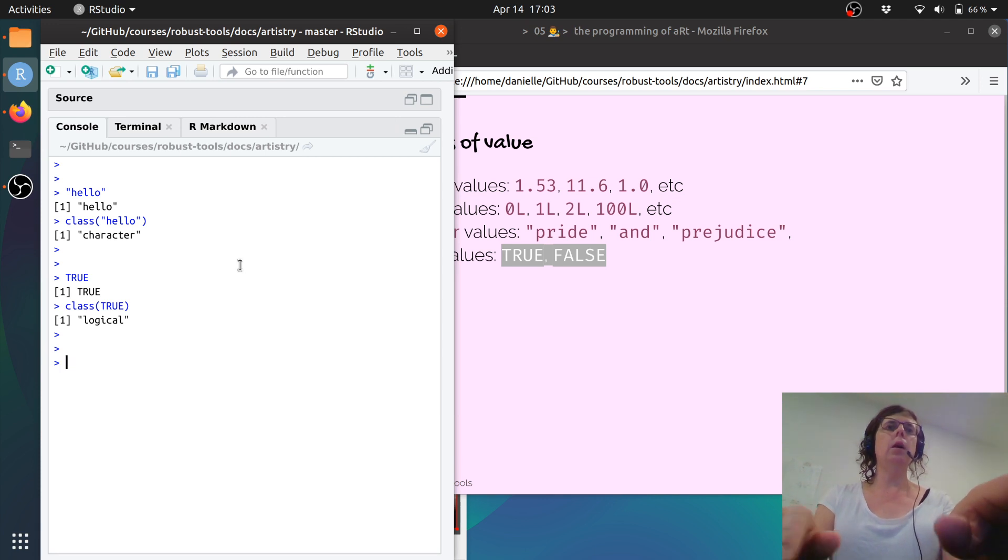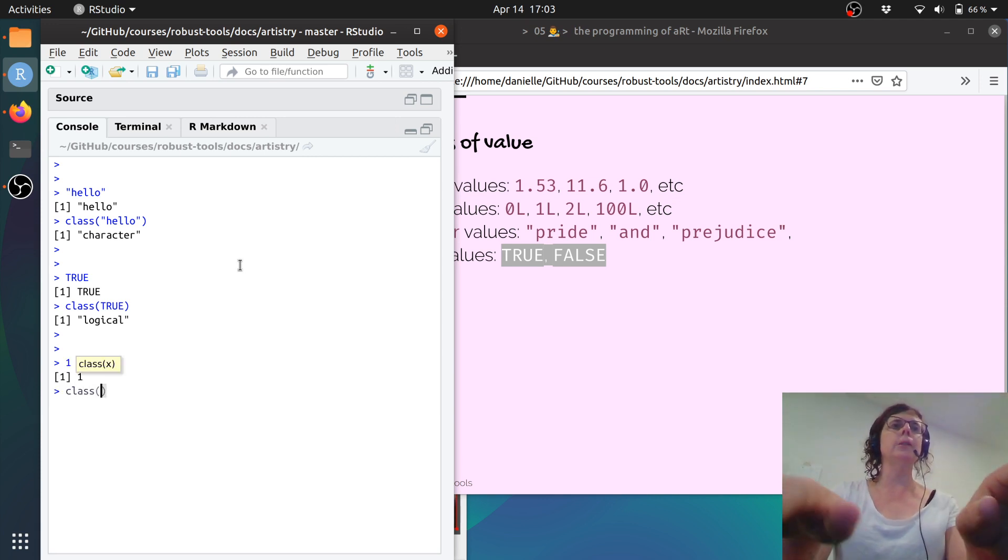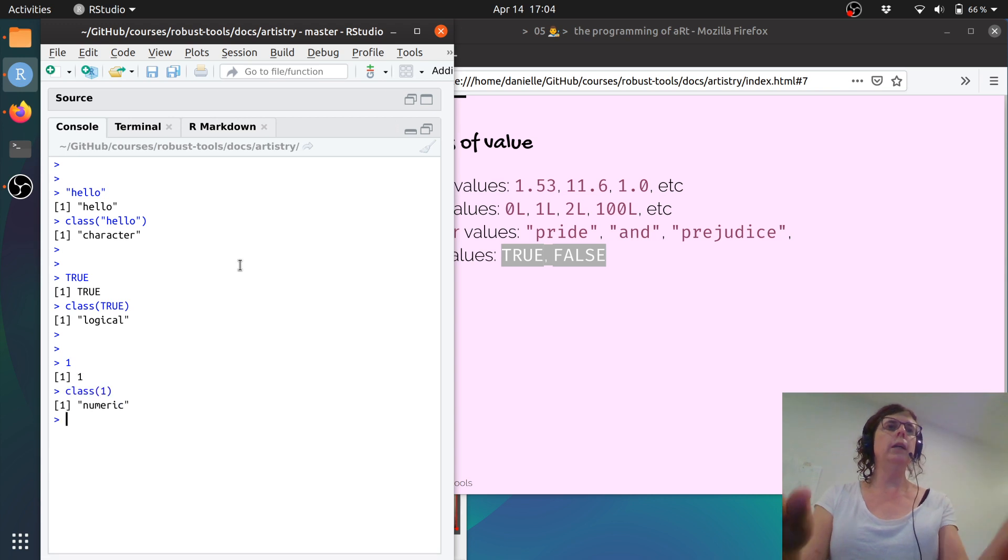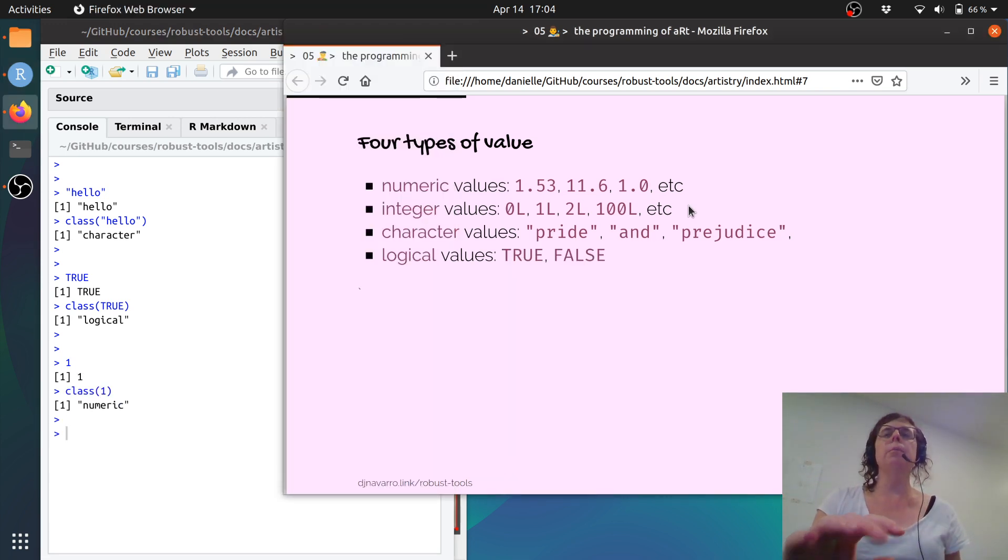I type one, that looks like a number. And I type class one. Yep, that's numeric. Those are the main three that you'll encounter.